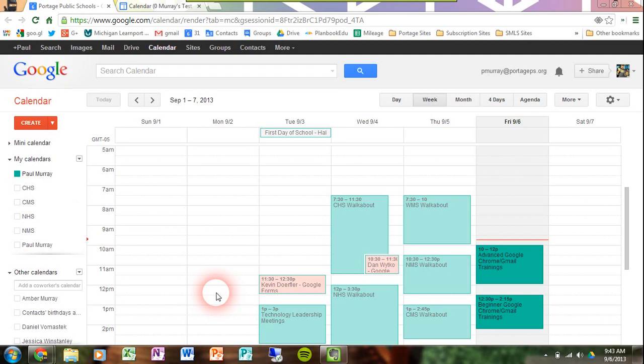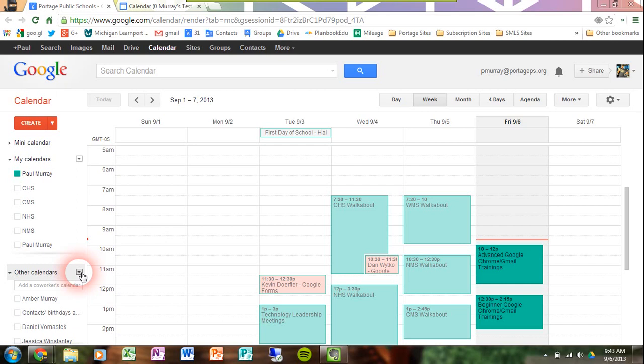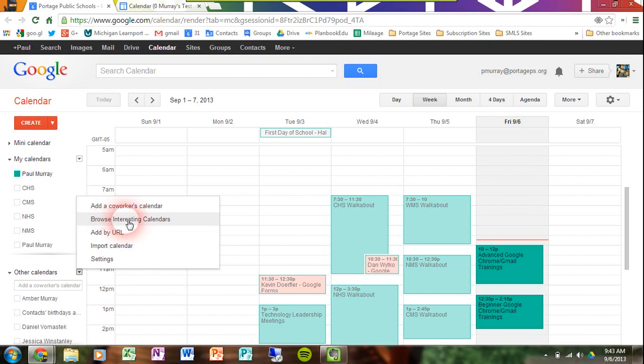First, I'm going to work with the West Middle School Events Calendar, as I know there are several events listed on there. In order to do that, I'm going to go over to the left-hand side of the screen where it says Other Calendars. I click on the drop-down arrow here, and that gives me menu options, and I click on Browse Interesting Calendars.